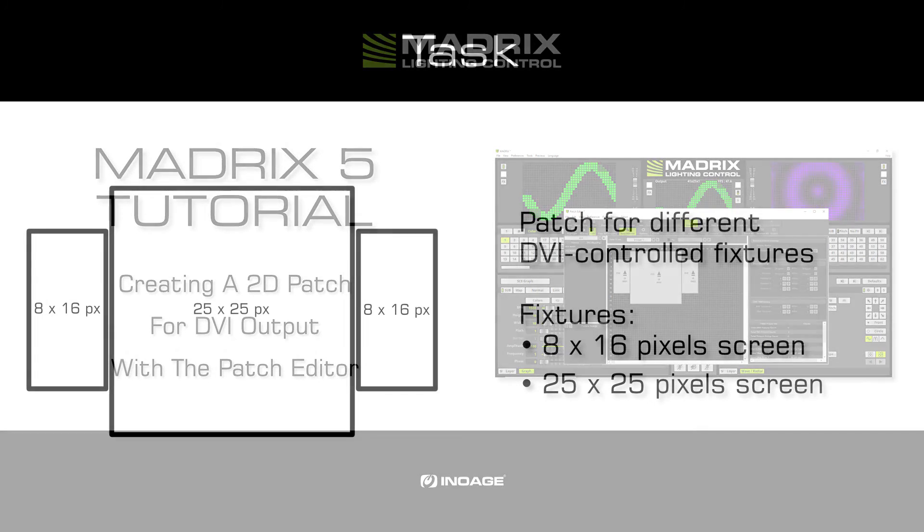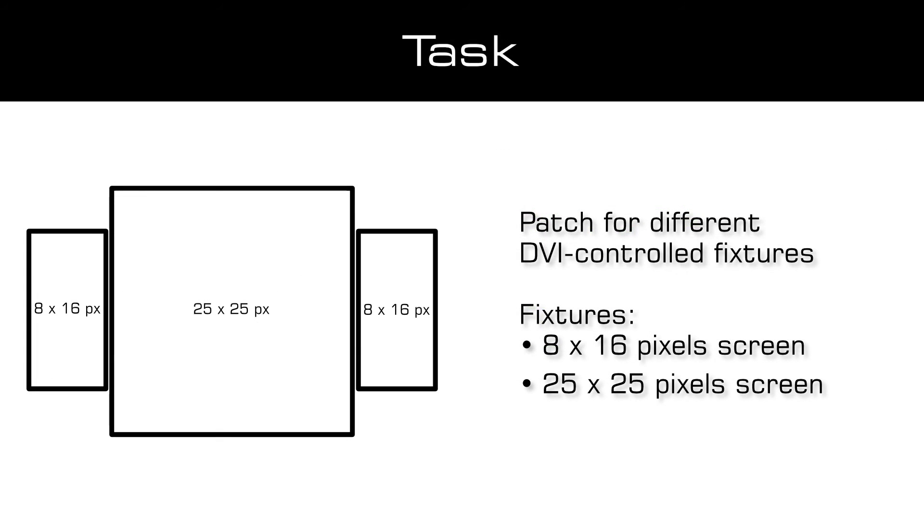As a task we have to create a patch for three different DVI fixtures. Two with a resolution of 8 by 16 pixels and one with a resolution of 25 by 25 pixels. The 8 by 16 pixel fixtures are on the left and right side of the 25 by 25 pixel fixture.